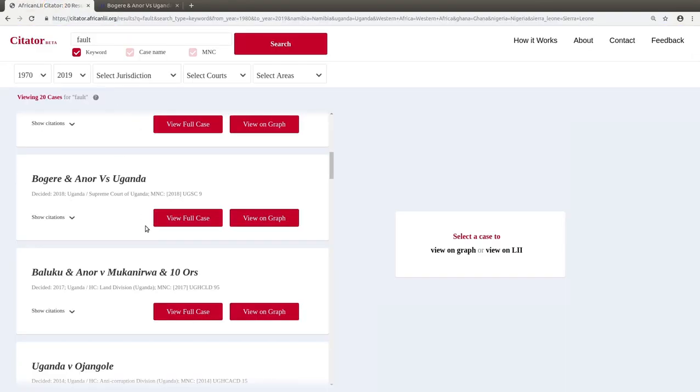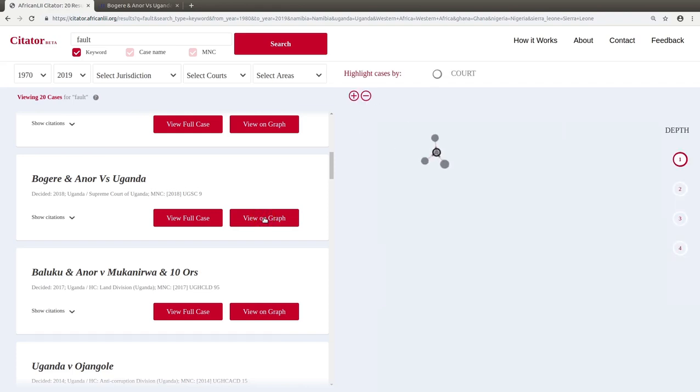Next, if the case has citations, you can view these relationships visually by clicking on the View on Graph button. This graph represents the specific case which has a circle around it and related cases. The arrows point from the earlier judgment to the later one that cited it.